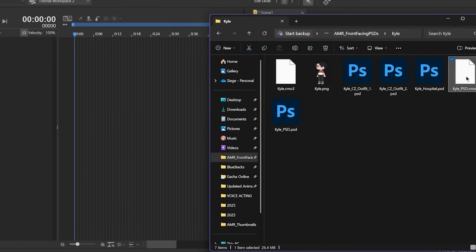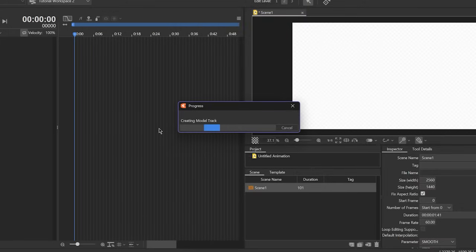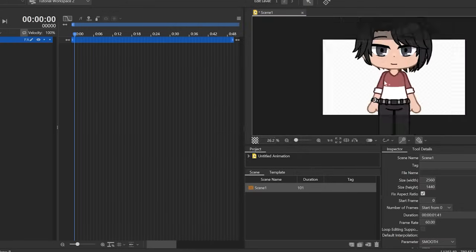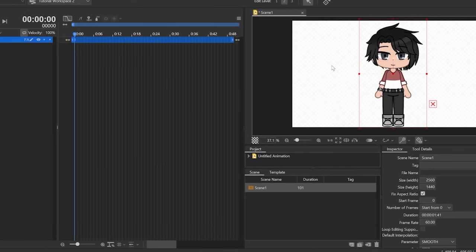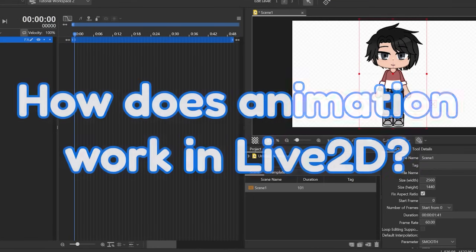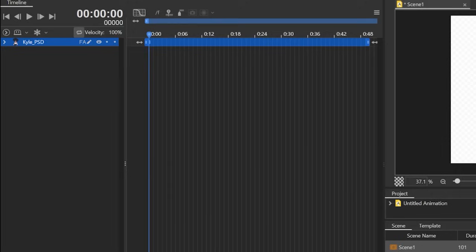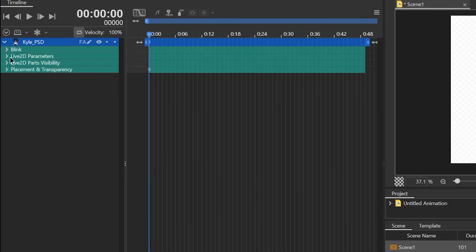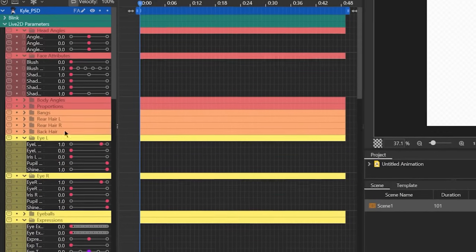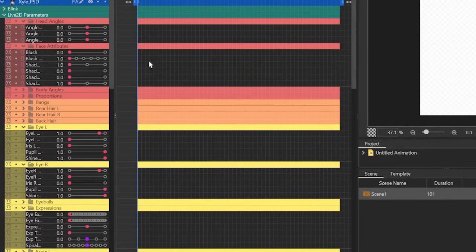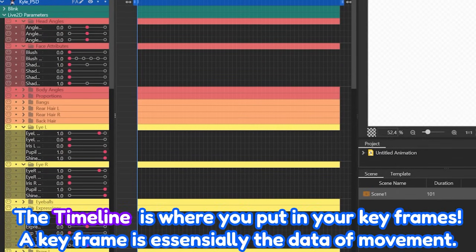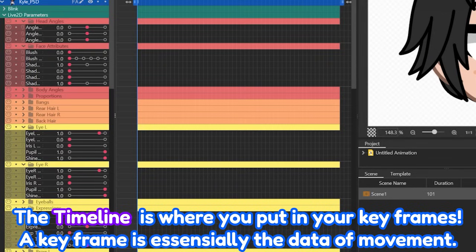Now that we have our animation file ready, let's talk about how animation works in Live2D. The software uses a timeline-based animation system, meaning we create keyframes at different points to control the movement and transformation of our model over time. This is where you'll be placing keyframes to animate different parts of your model — in the timeline.